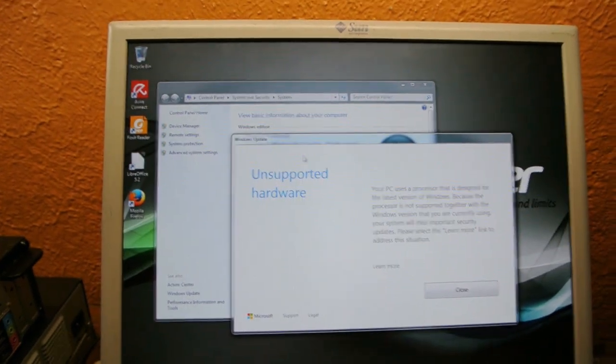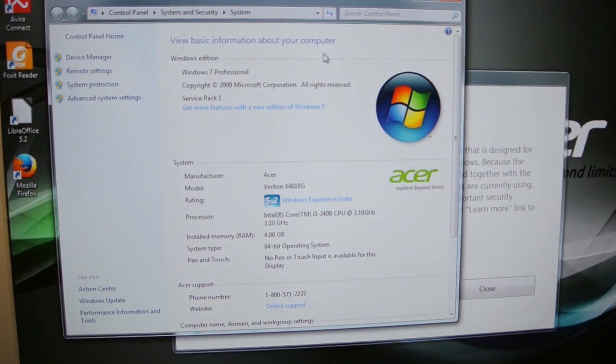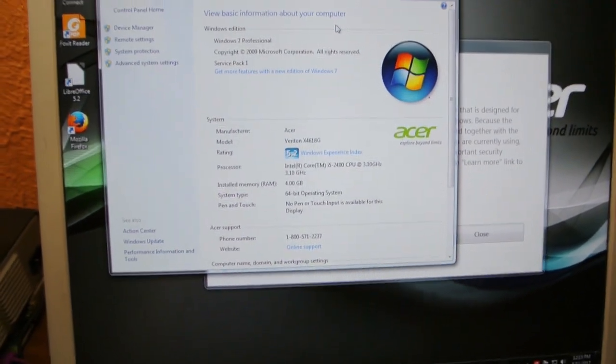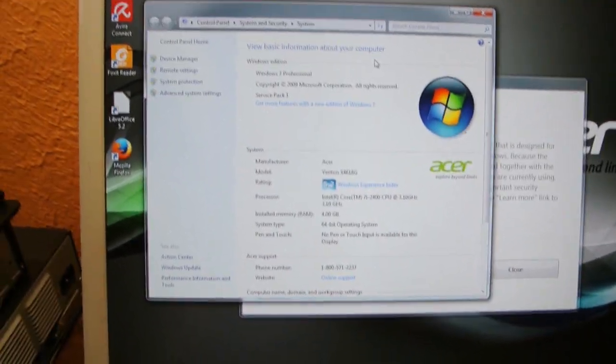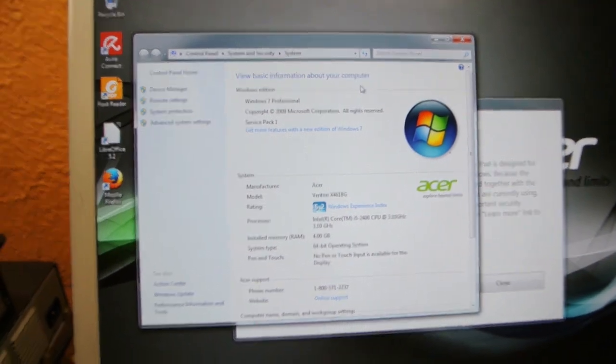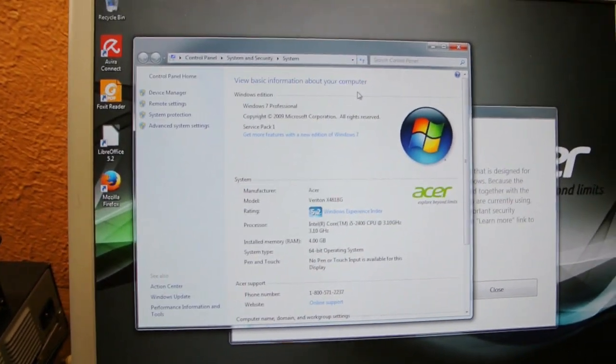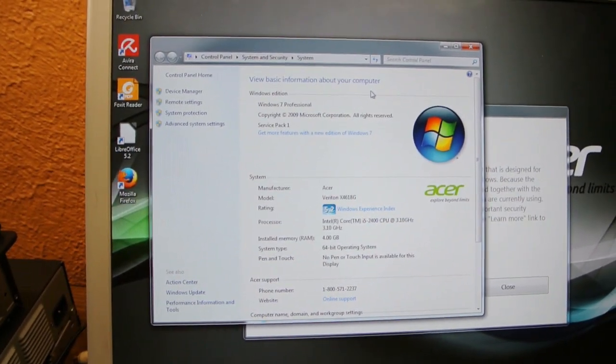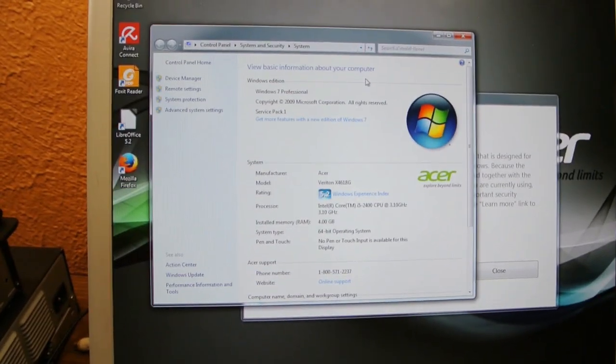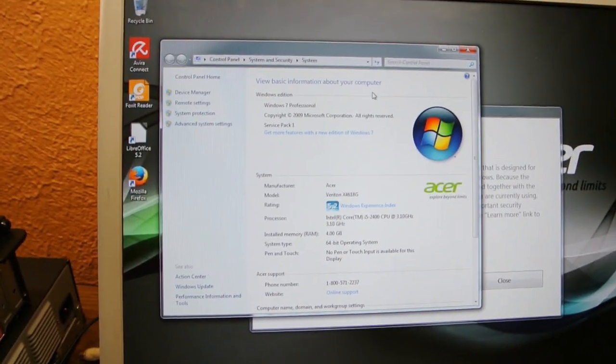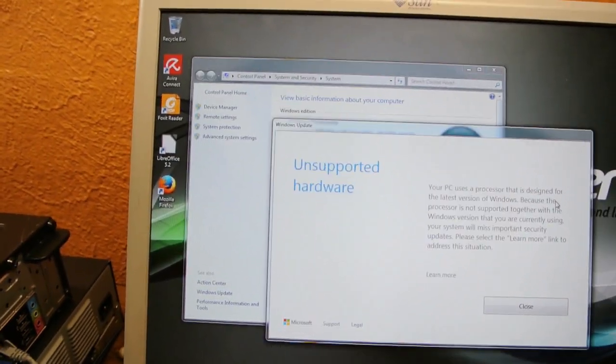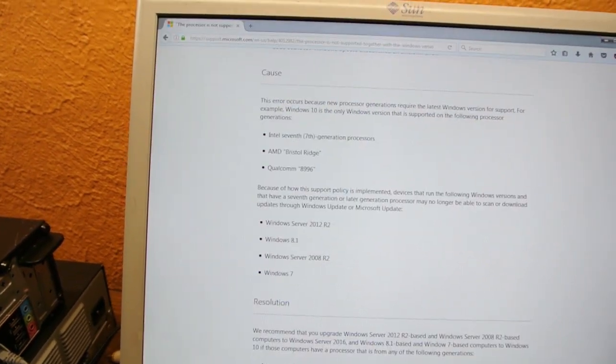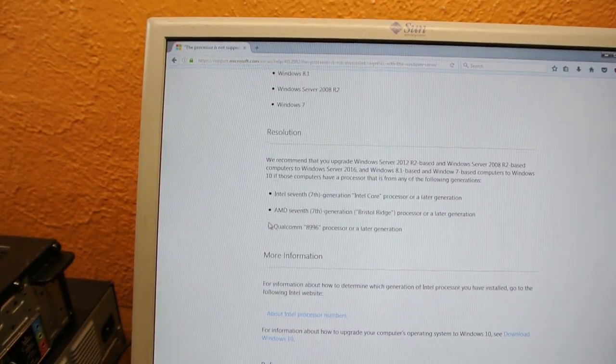Except the thing is, this is a Sandy Bridge i5. This is on Microsoft's whitelist. This should be supported according to Microsoft. This is what Microsoft is telling you should work on here. This is not a Skylake system. This is a system with a 7 sticker on it.